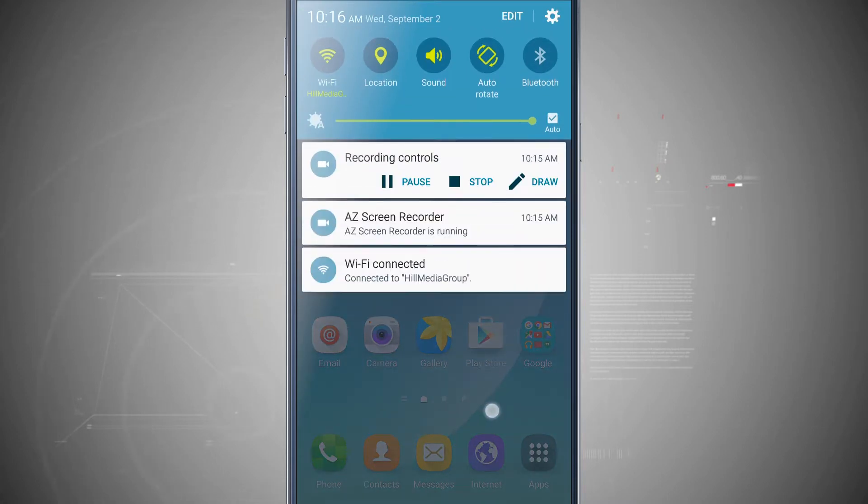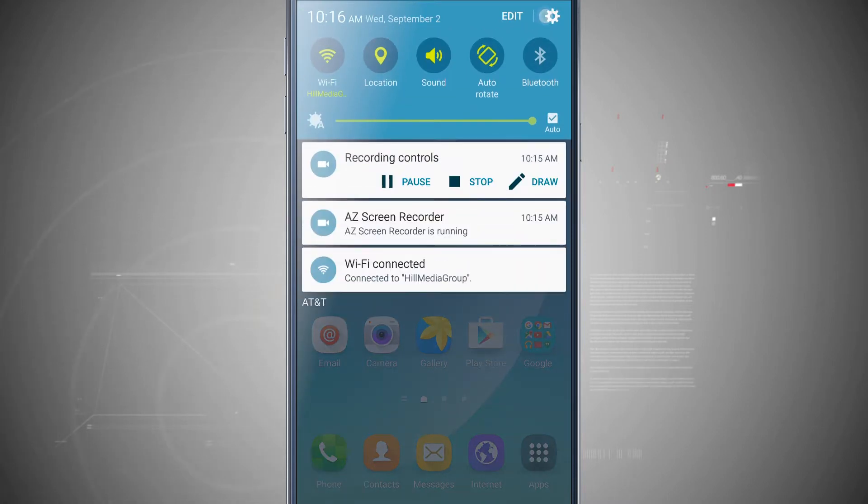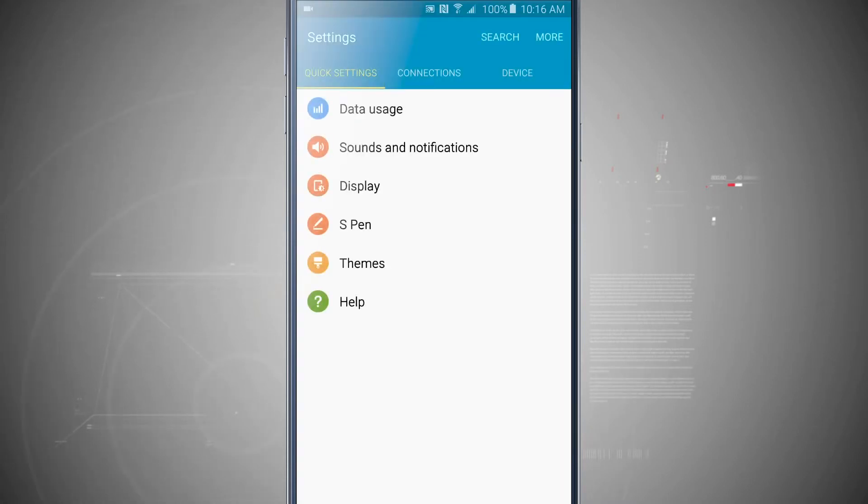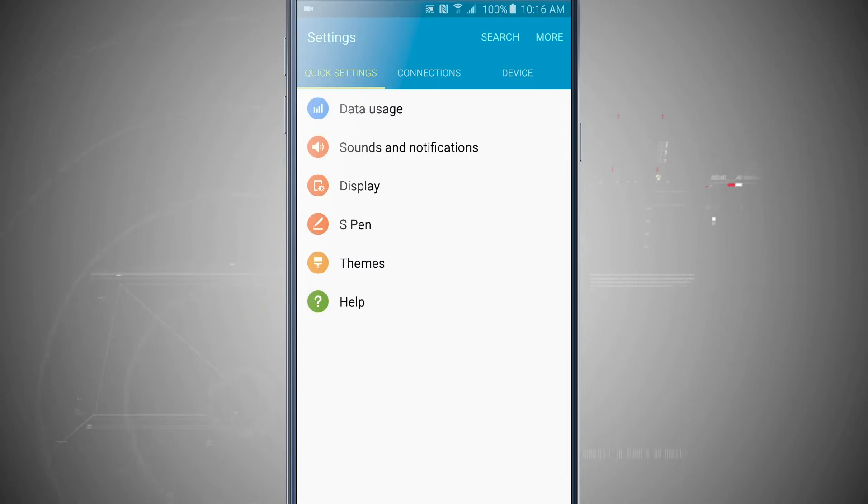So we're going to swipe down and open up our settings, and we're generally brought into the quick settings tab.